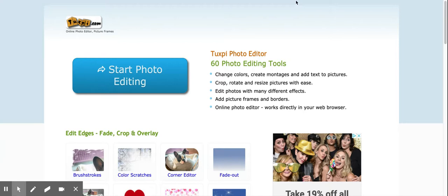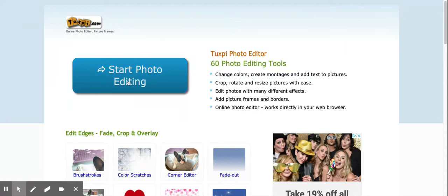Then you're going to go to this website called tuxpi.com. That's t-u-x-p-i.com. Once you get there, you can do this from your phone or from your computer if you've got your image downloaded on your computer. You're going to hit this big blue button, start photo editing.